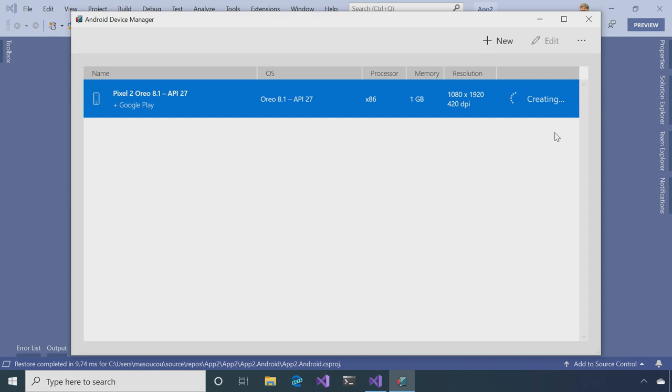And there I have it. It's downloading it right now, creating. And when it's finished, I'll be able to run my Android apps on this brand new emulator.